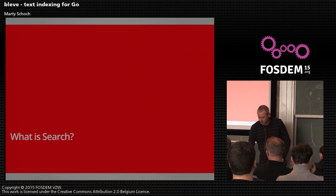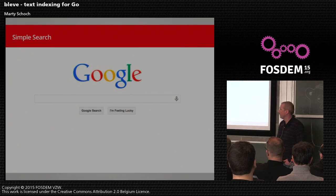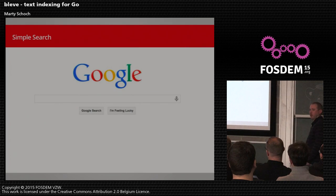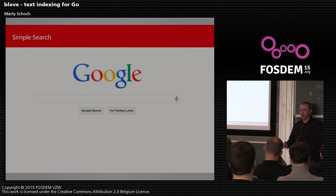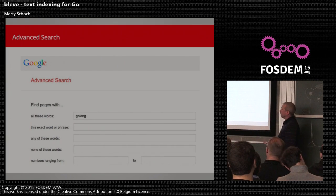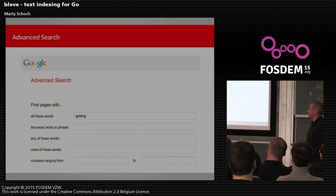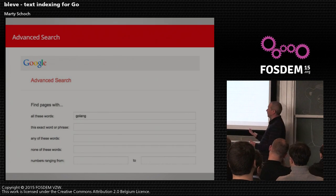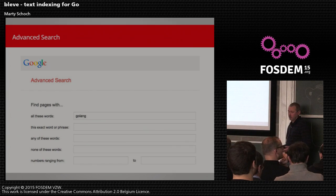Before we go too much further, it's helpful to get on the same page in terms of what is search. Most people think of a box where you can type in what you want and hopefully get what you want back. Sometimes it also means a more advanced search — describing phrases, restricting to certain fields, or augmenting text search with numerical or date searches.